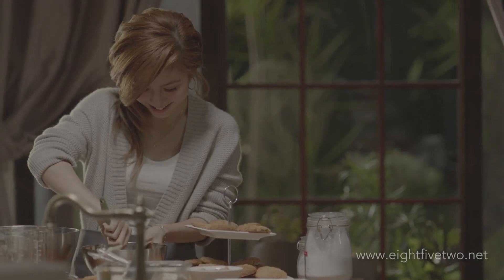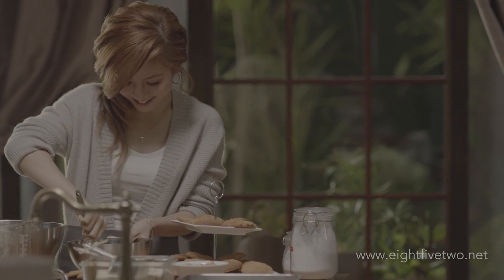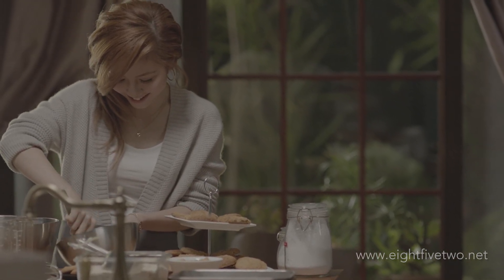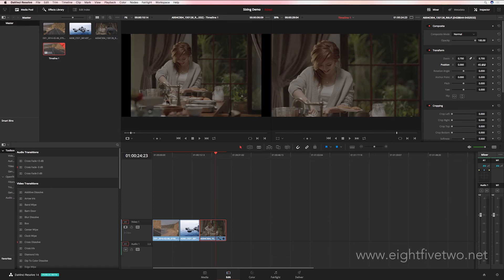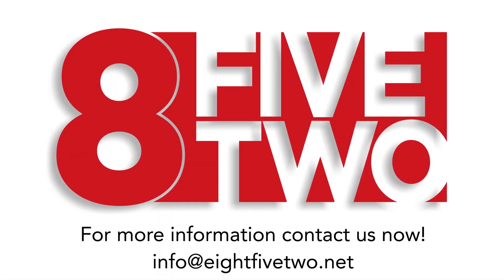If you like this video, give it a like and don't forget to subscribe to the channel. If you'd like to know more about how color grading can be part of your workflow, please contact us at info@852.net. See you next time.